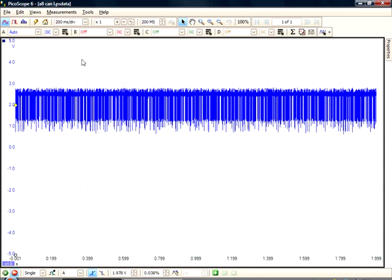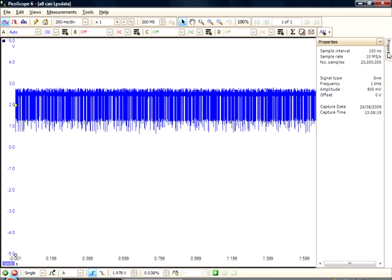The waveform you see is captured using a 4000 series oscilloscope at a sample rate of 10 mega samples per second. Now to highlight the differences in memory using the time bases provided in PicoScope 6, a 2203 would be able to capture 0.5 milliseconds at this rate, whilst the 4000 can achieve 2 seconds and the 5204 can achieve 10 seconds. That is 4000 times longer for the 4000 and 20,000 times longer for the 5204.